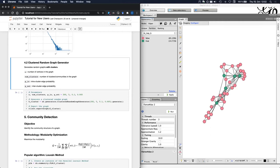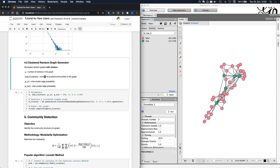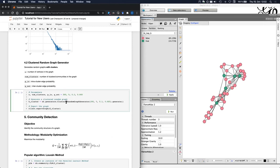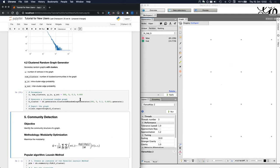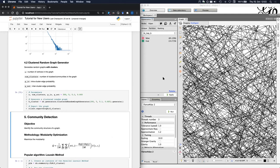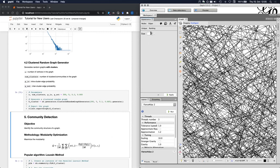In the second example, we are going to generate a graph that has a clustered structure. And we will use this graph later for our final community detection example. For this purpose, we can use the clustered random graph generator. For this generator, we can specify the number of nodes and the number of clusters in the graph. Additionally, we can also specify the intra-cluster and the inter-cluster edge probabilities. For this example, we generate a graph with 200 nodes and five communities. And after we generate this graph, we will export it to Gephi.